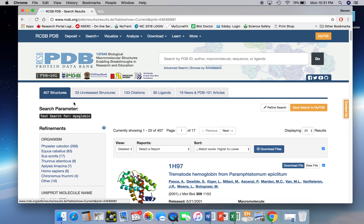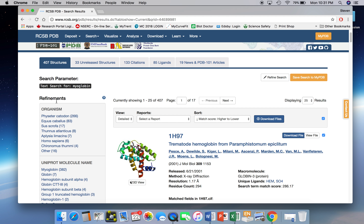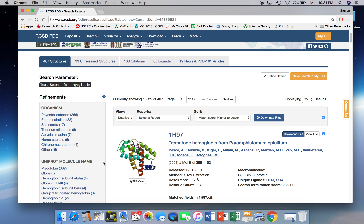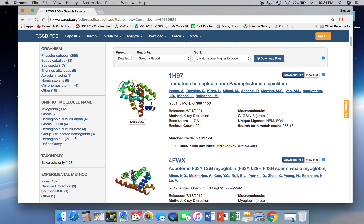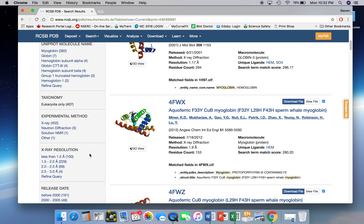That explains, for example, that many of these structures occur from different organisms as shown in the top left here. If you look at the sidebar where it says refinements, this shows you how the different structures are slotted. Some of them come from different species, and some of them have different UniProt molecule names. Some are solved by different experimental methods — X-ray crystallography is the major method for solving structures now, but NMR is also a commonly used method. Another technique called cryo-electron microscopy will probably be the way of the future for subsequent structures.